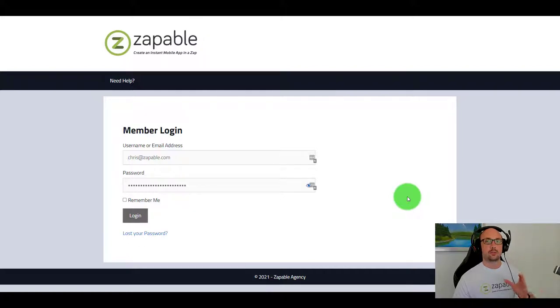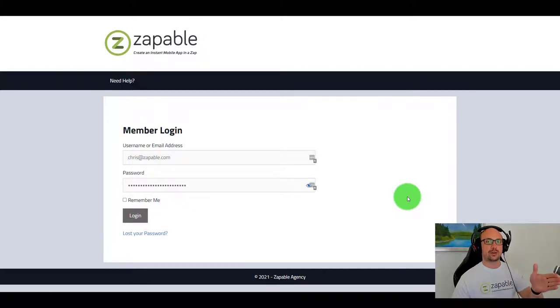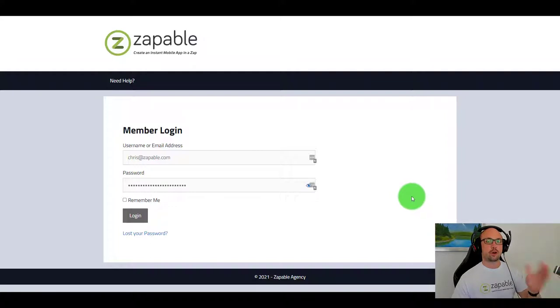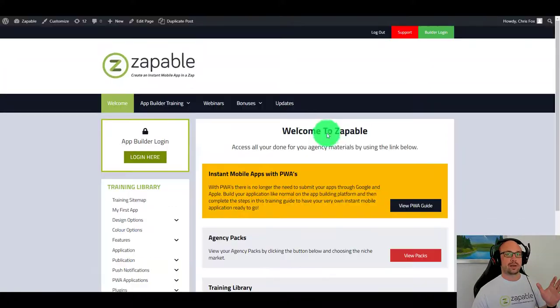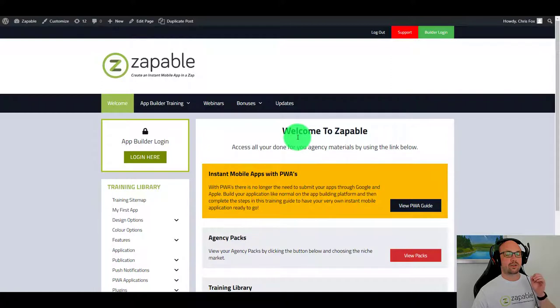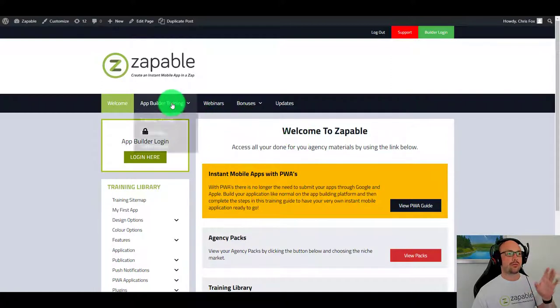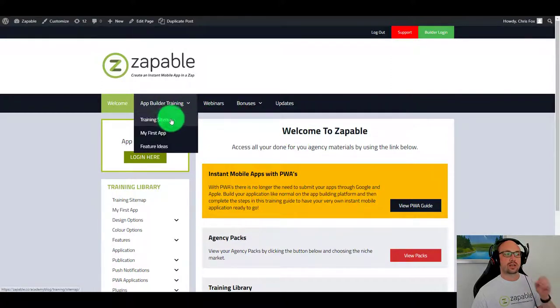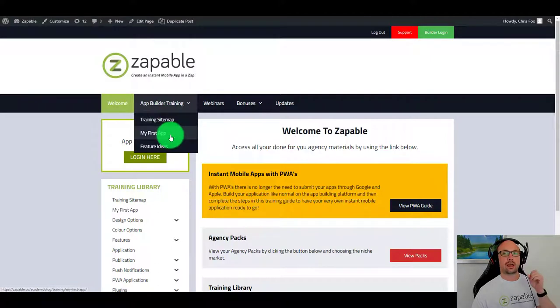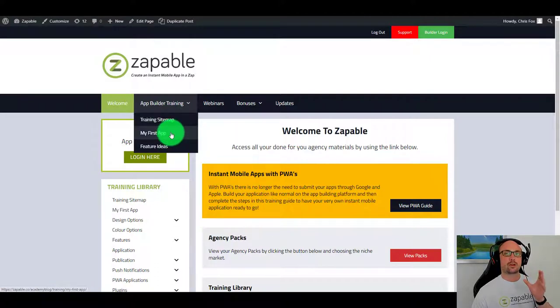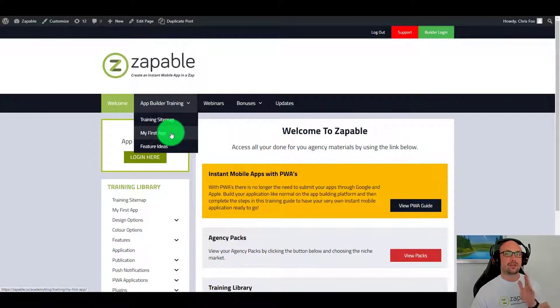Welcome to this demo of Zappable. Let's dive straight into it. First step, I'm going to log into the members area, and inside the members area this is where you're going to be able to access all the information such as all the training.